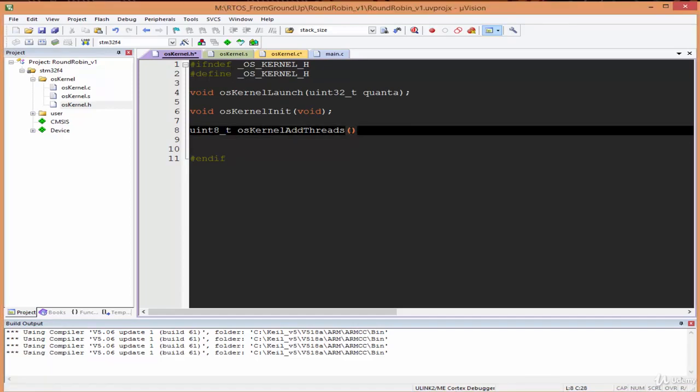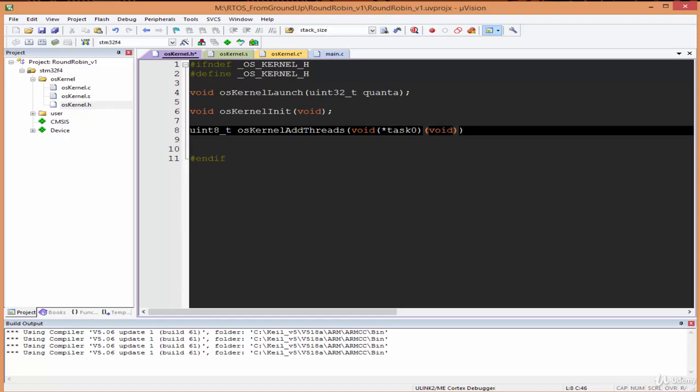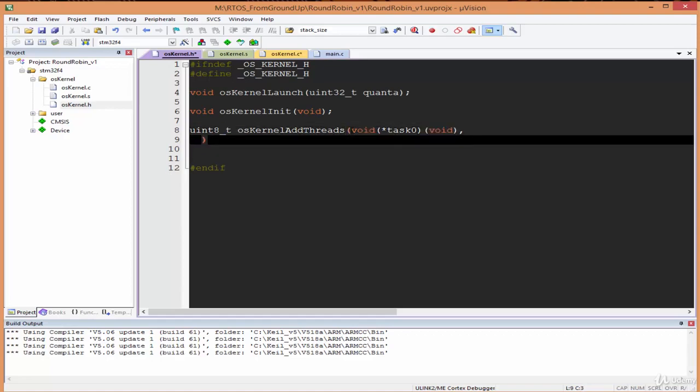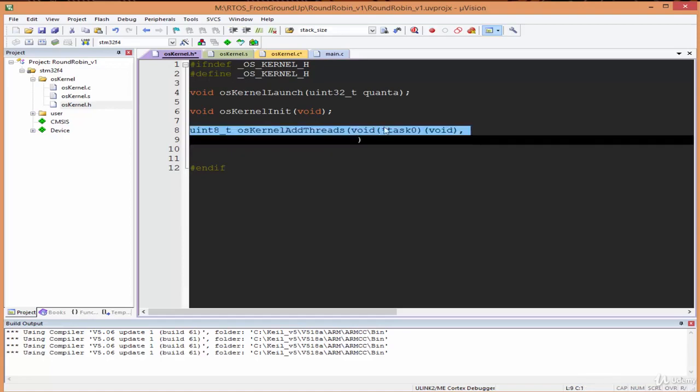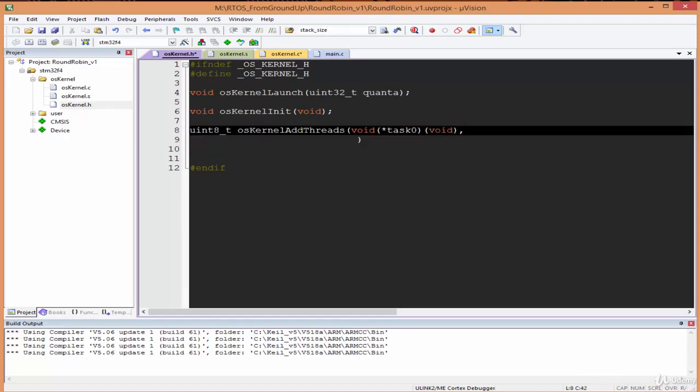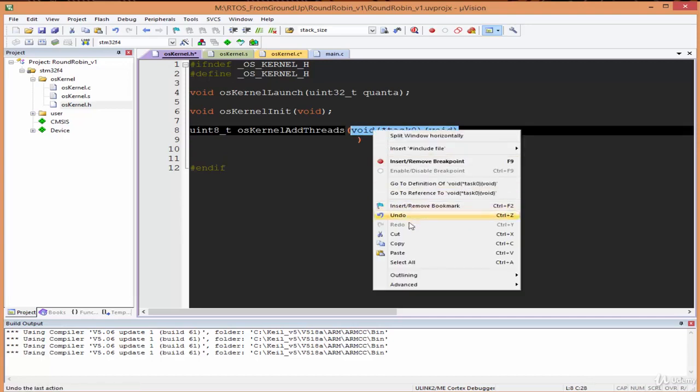It takes three arguments. The first argument is the first thread, so I could call it task0, and it's a void-void function. The second argument is task1. Remember I said earlier I'll be interchangeably using the word task and thread. Just think of them as the same thing.